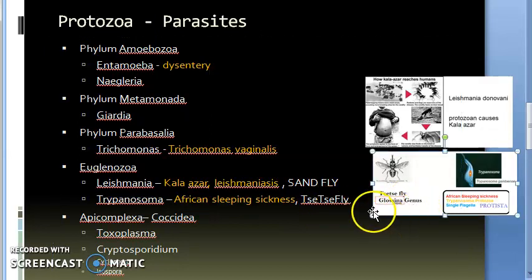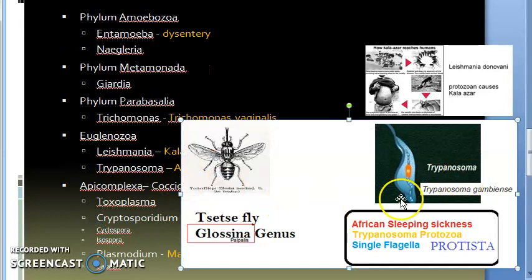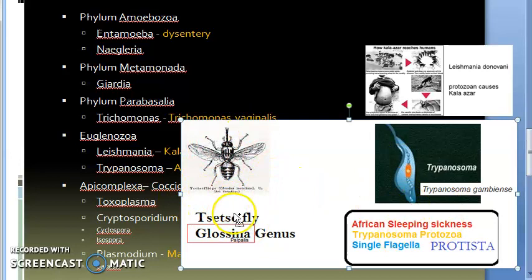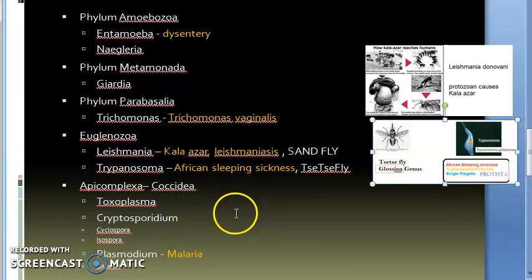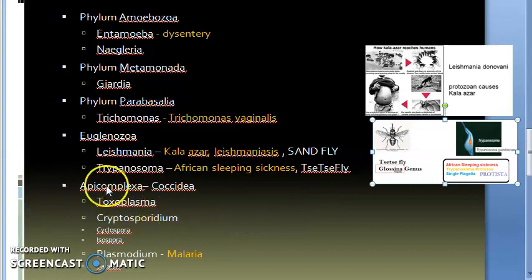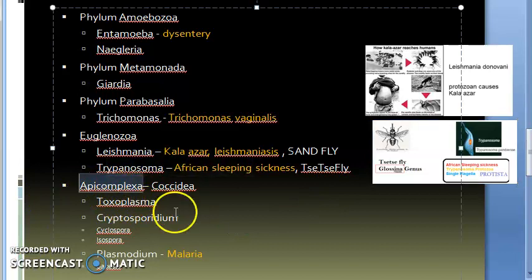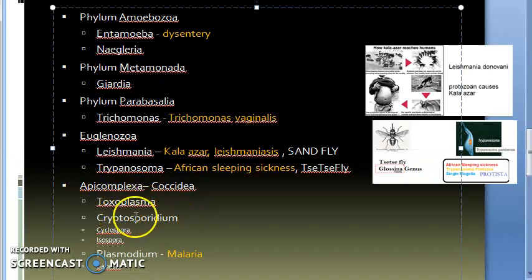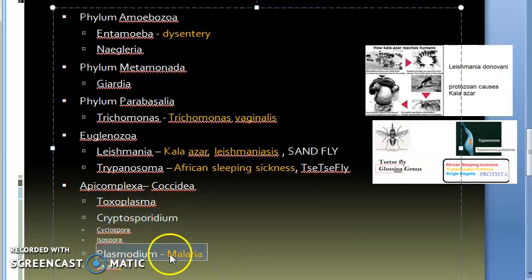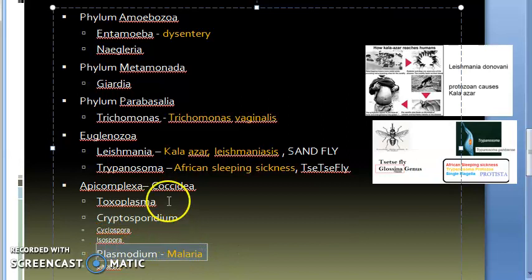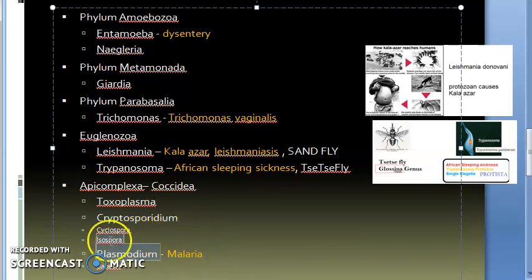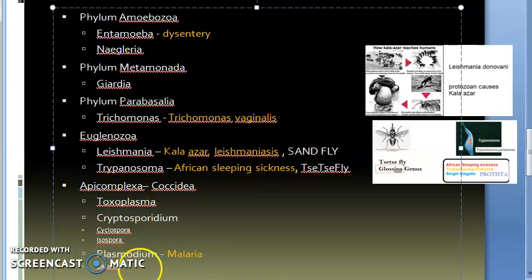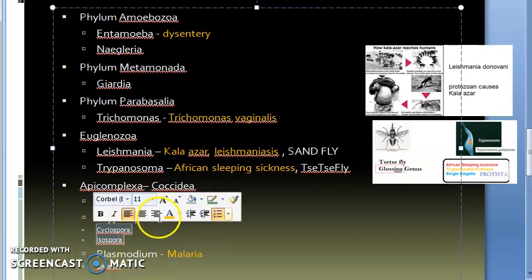Then Trypanosoma will cause African sleeping sickness. It is transmitted by the tsetse fly. So Trypanosoma causes African sleeping sickness. This Trypanosoma is carried by the tsetse fly. Then Apicomplexa—you have Toxoplasma, Cryptosporidium.